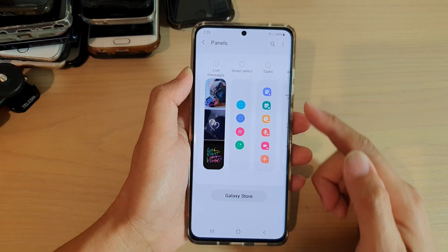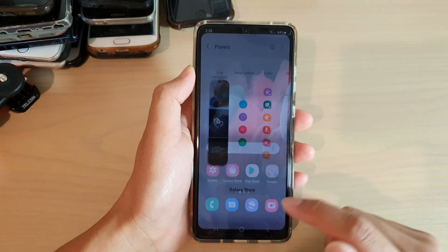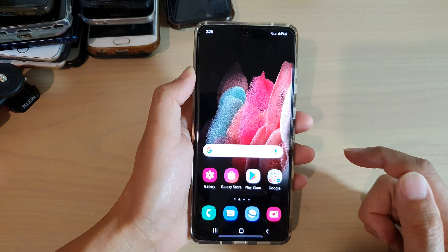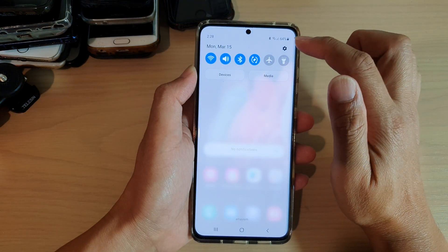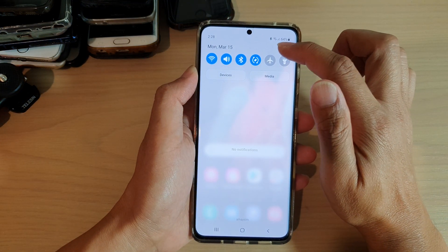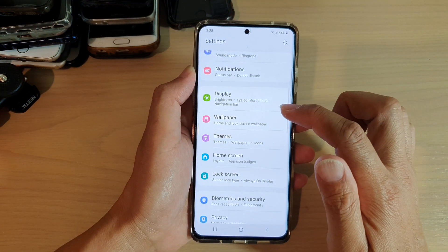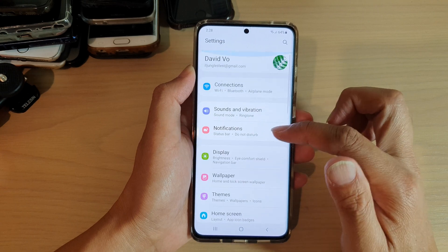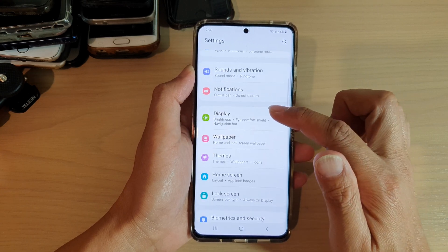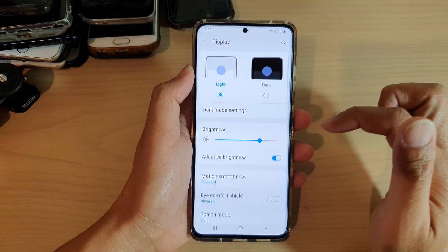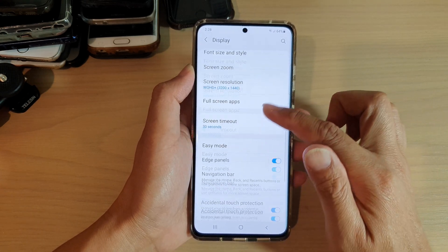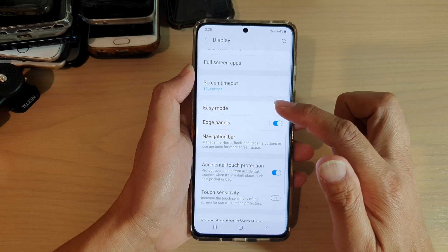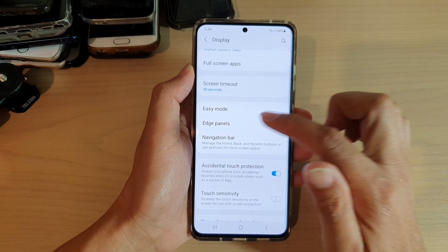First, tap on the home key to go back to your home screen. Then swipe down at the top and tap on the settings icon. Next, go down and tap on Display, then swipe down and tap on Edge Panels.